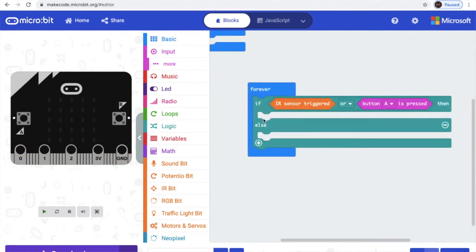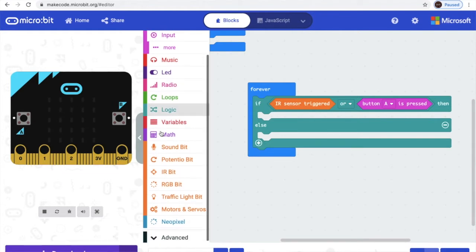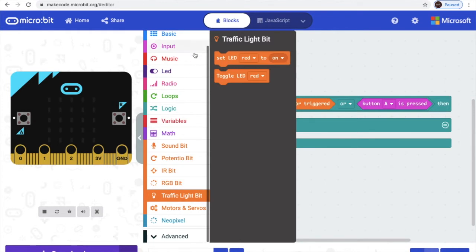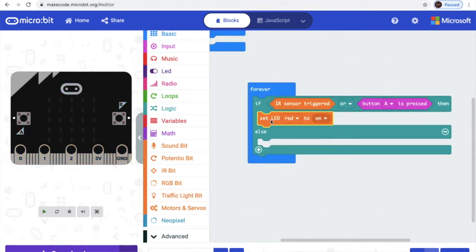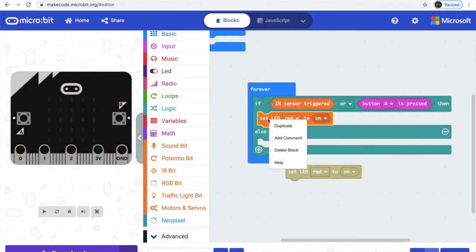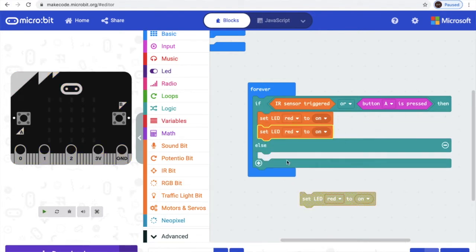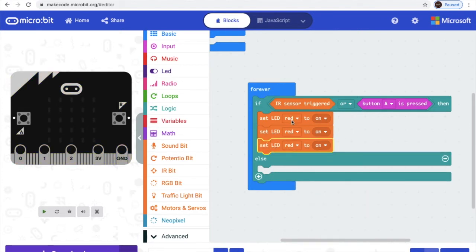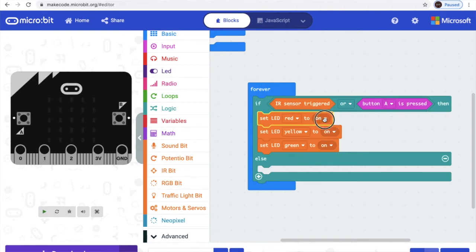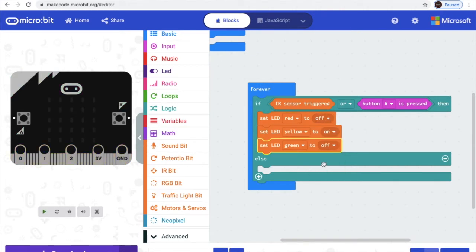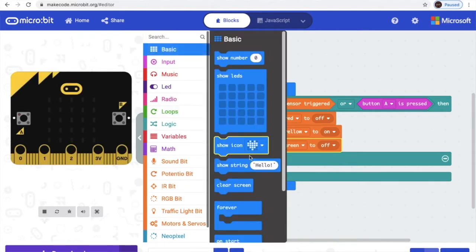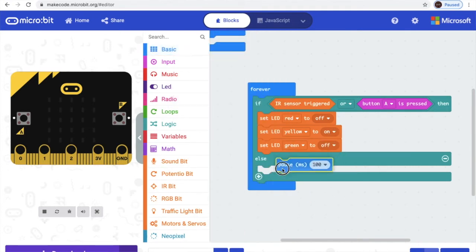And inside here we are gonna add the show LEDs. The first one is red, the second one is yellow, the next one is green. So yellow will be on, red will be off, green will be off. And we need to go to basic and get our timer — 3 seconds.